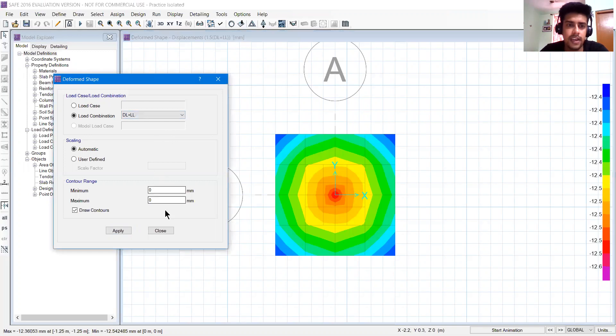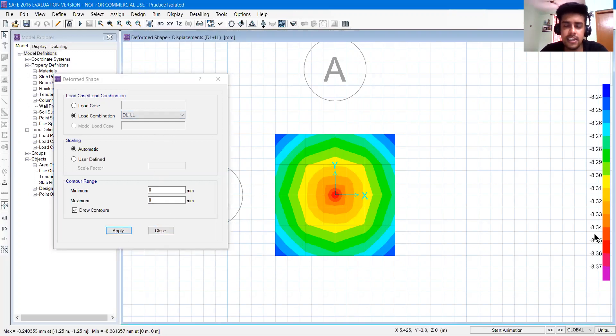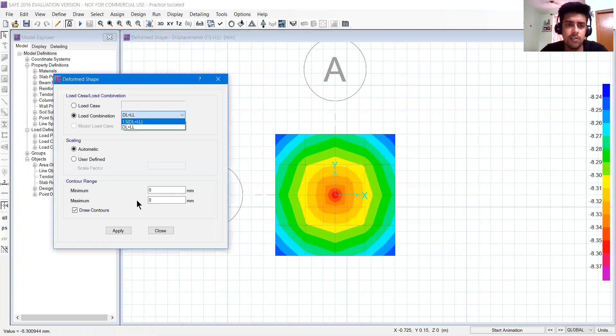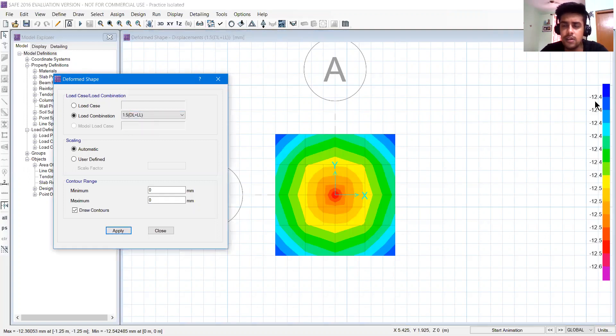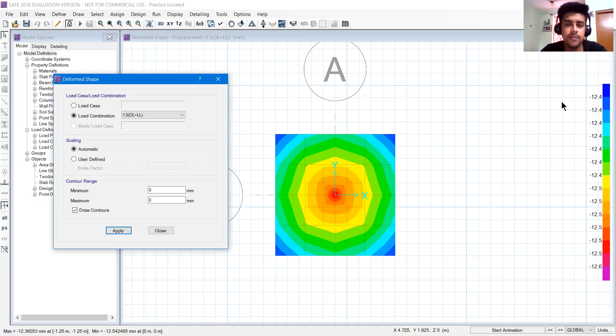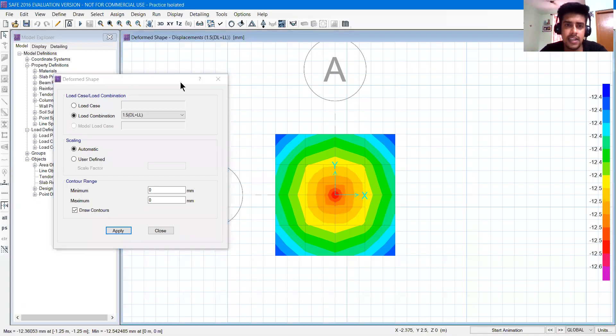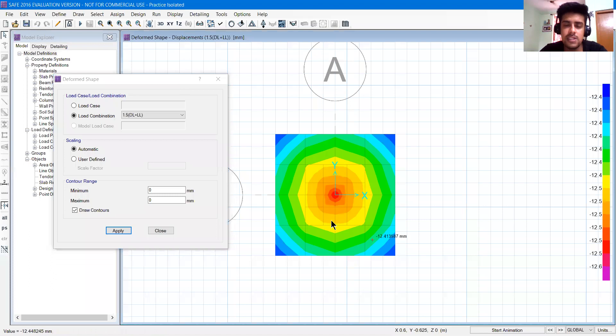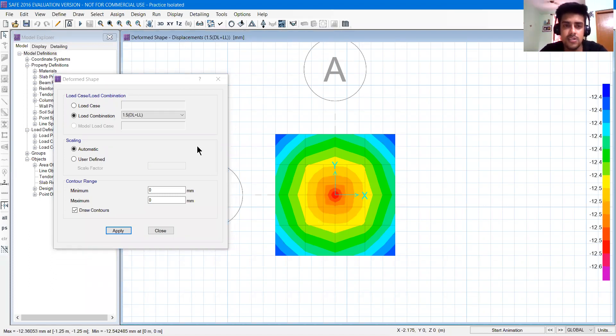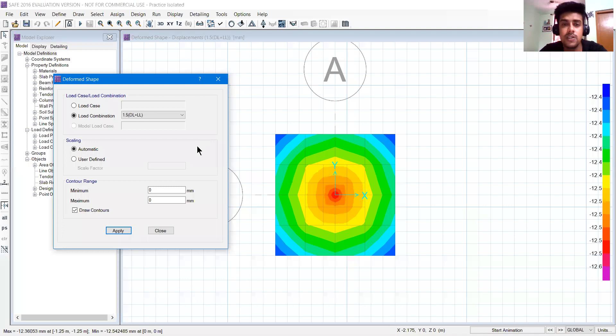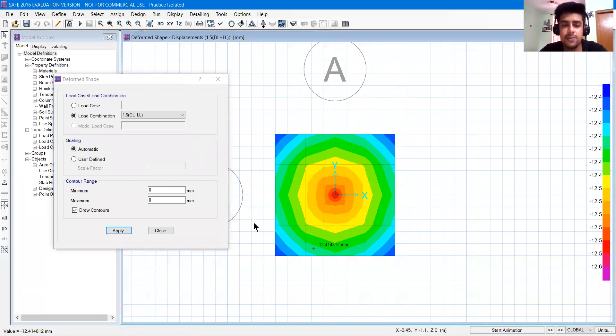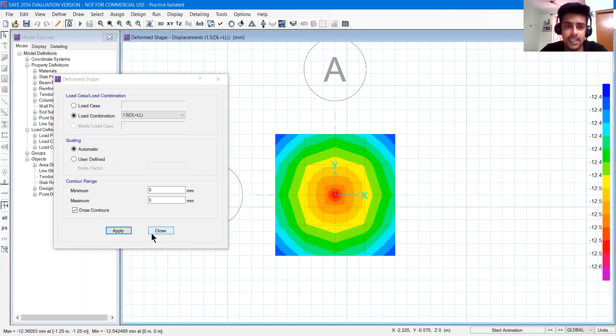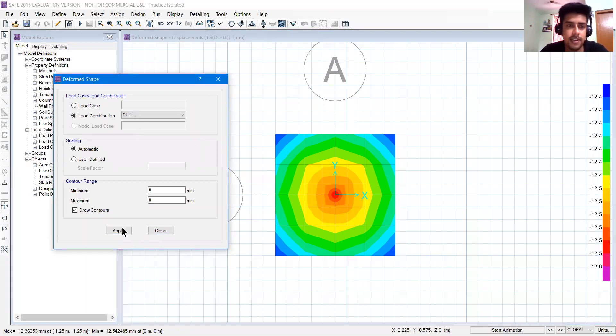Now we have DL plus LL, I will click apply. You can see 8.04. Now you can see here that we are going above the allowable settlement. It is minus 12.4. And remember, settlement and displacements are quite different. So displacement in slab is not the same as total settlement. And if it happens, the punching shear will tell us what to improve.